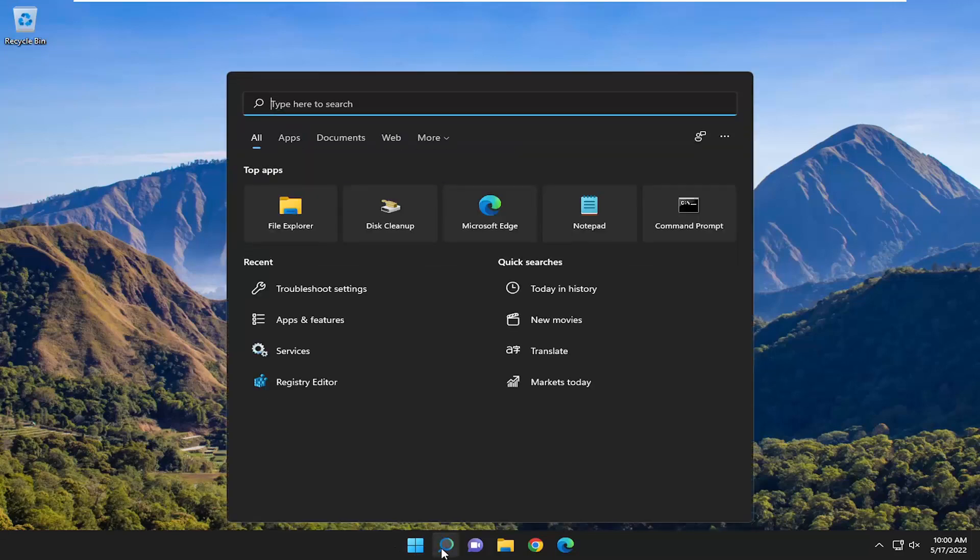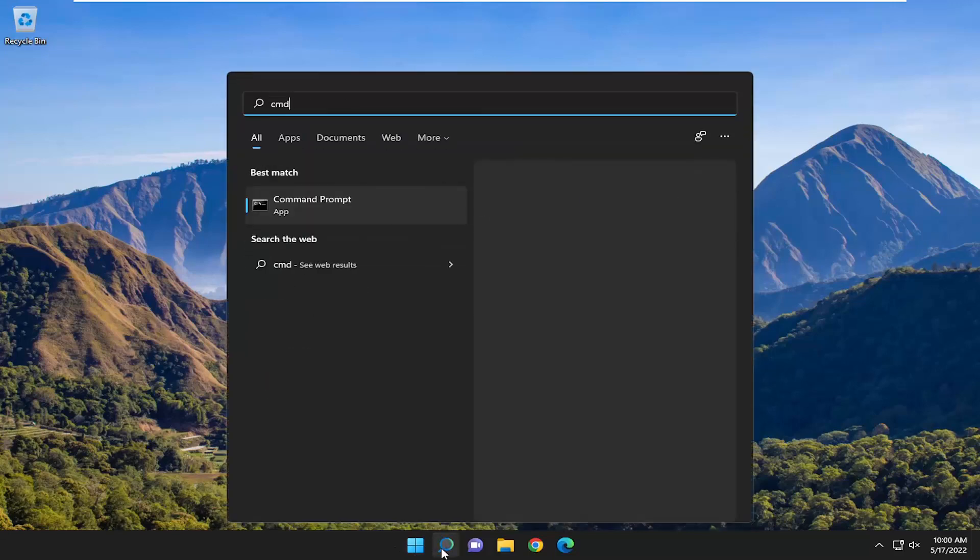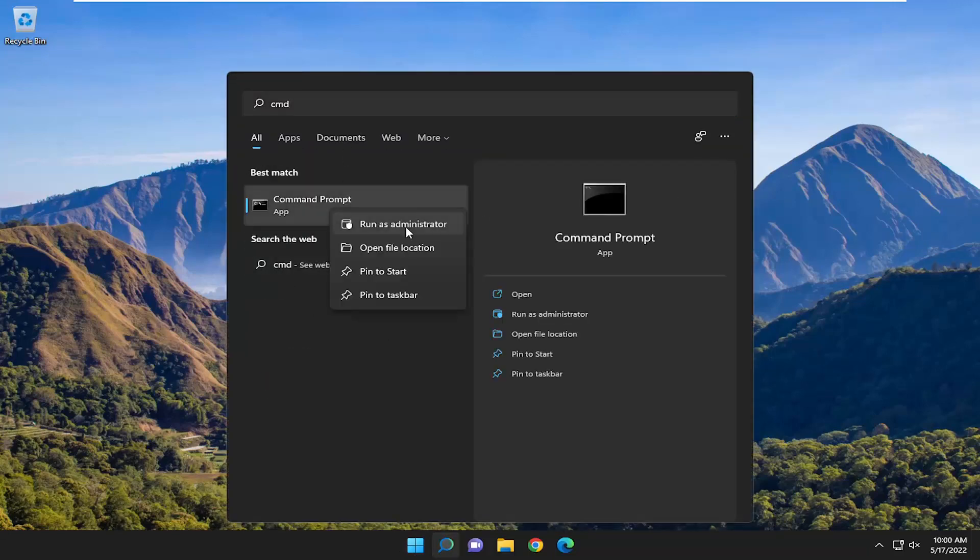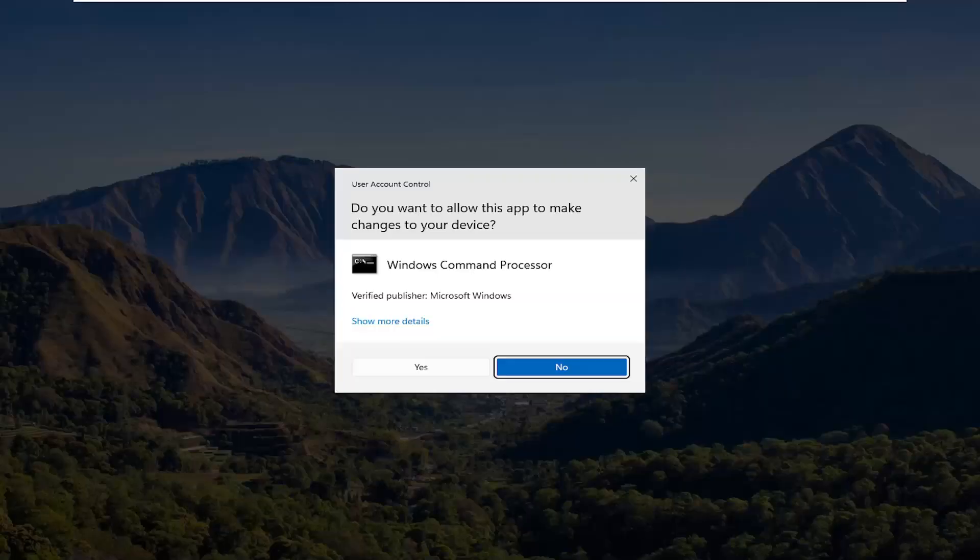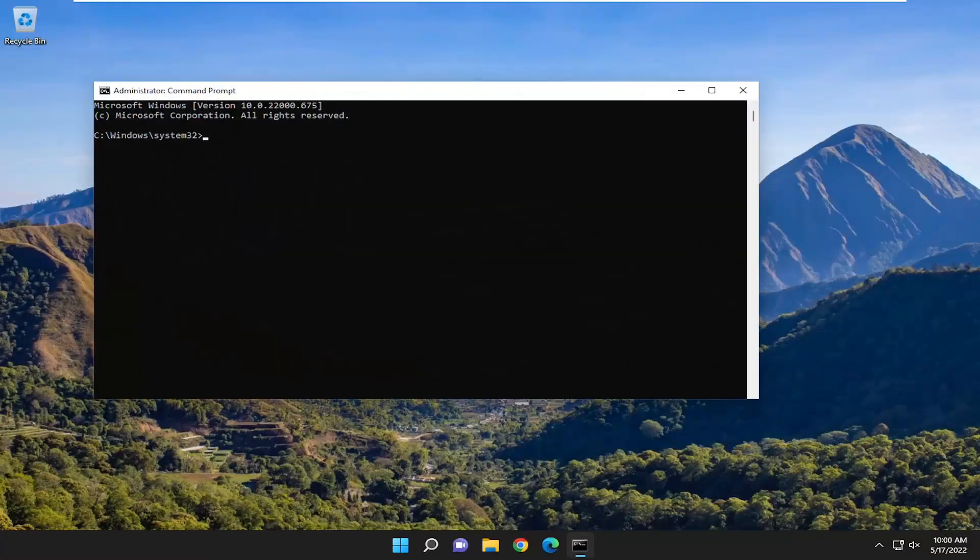Open up the search menu, type in CMD. Best match, you'll come back with Command Prompt, right-click on it, and select Run As Administrator. If you receive the User Account Control prompt, you want to select Yes.